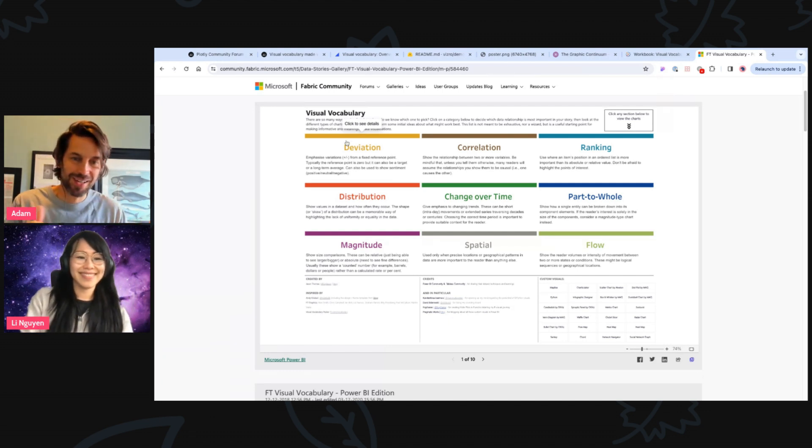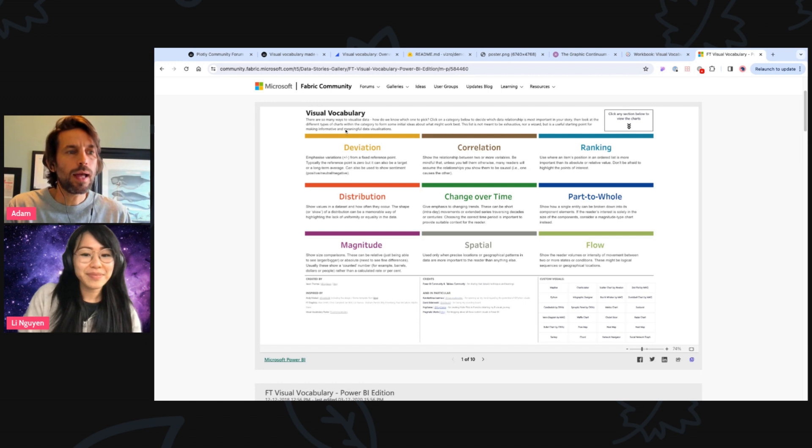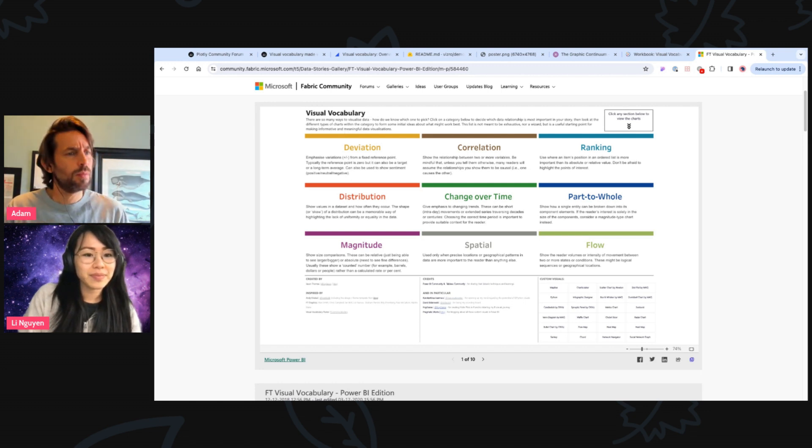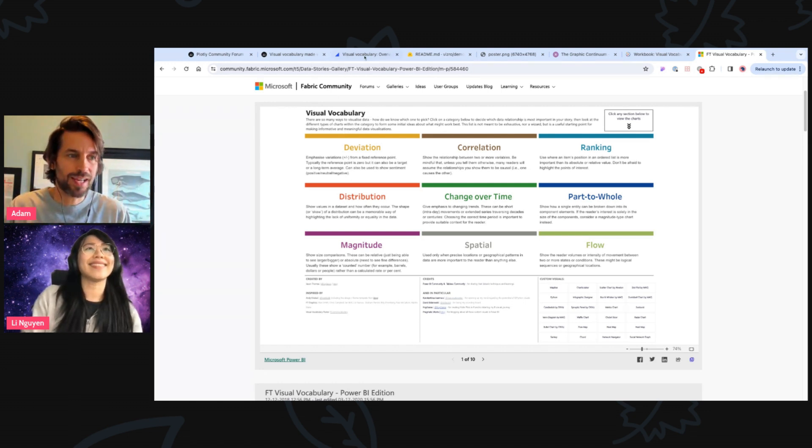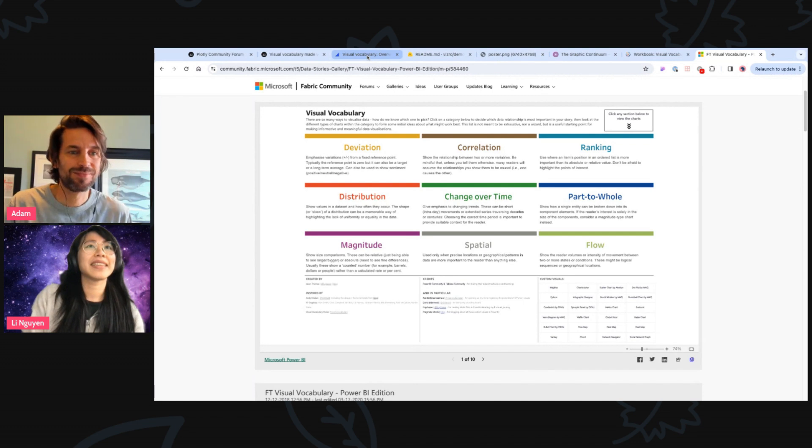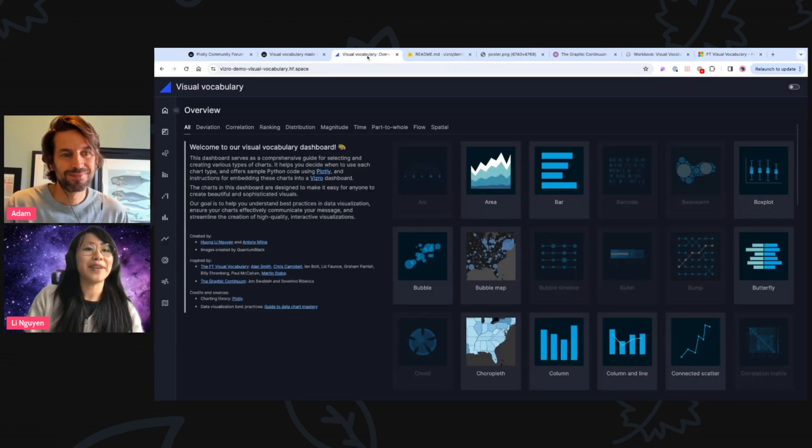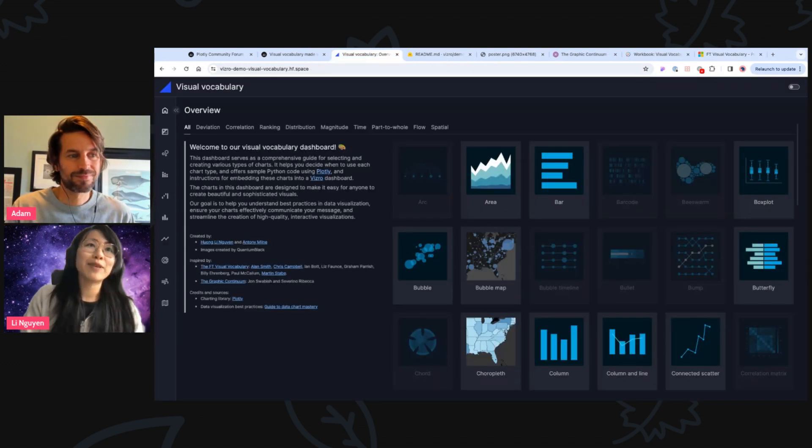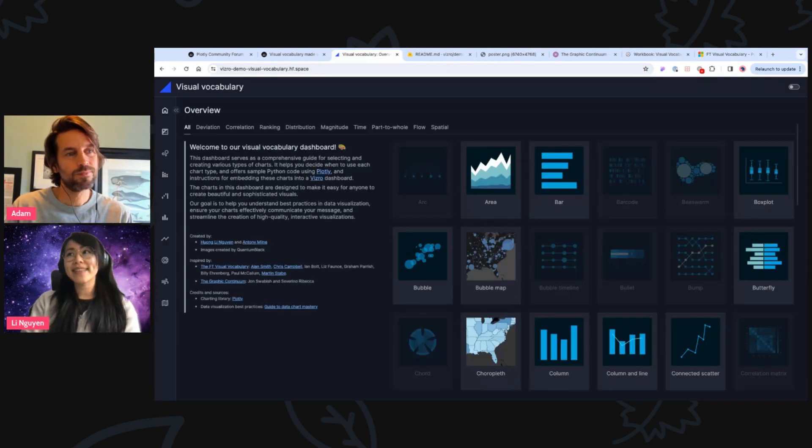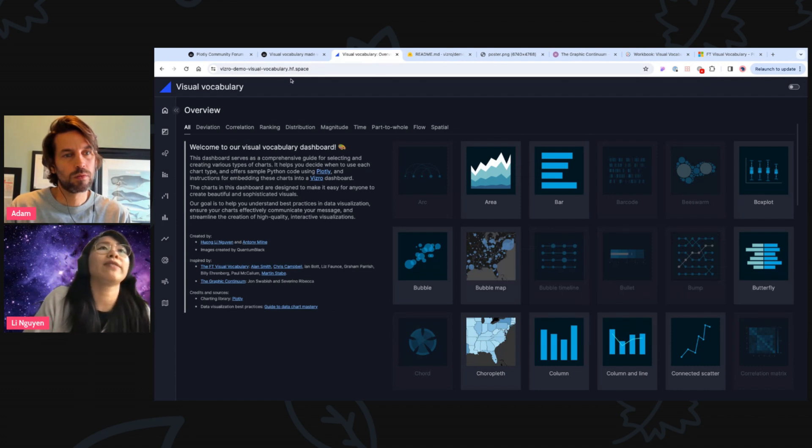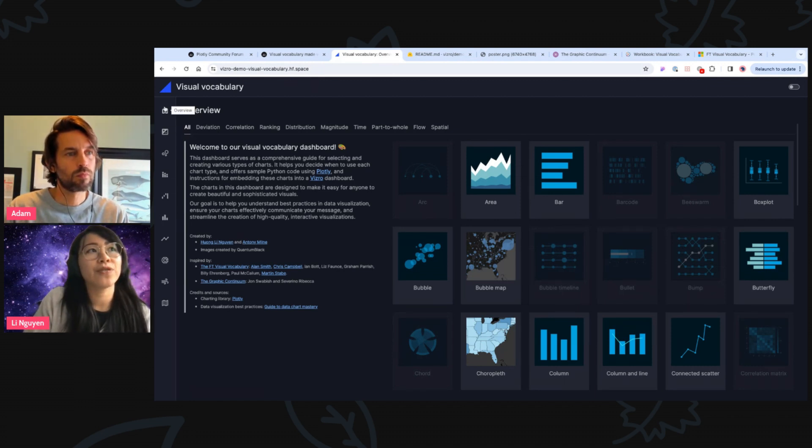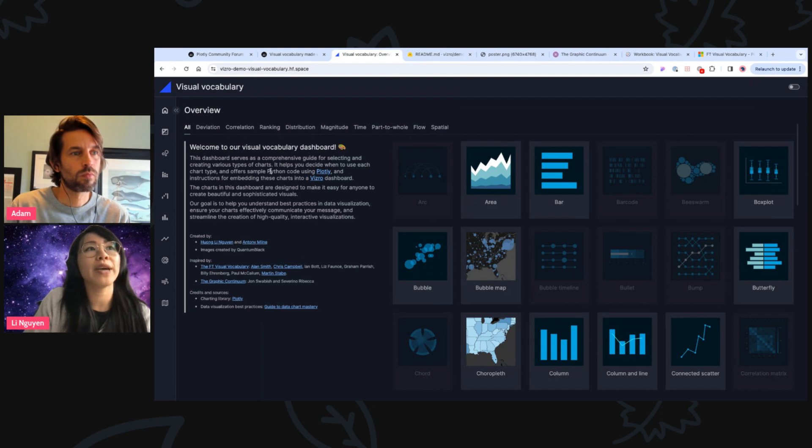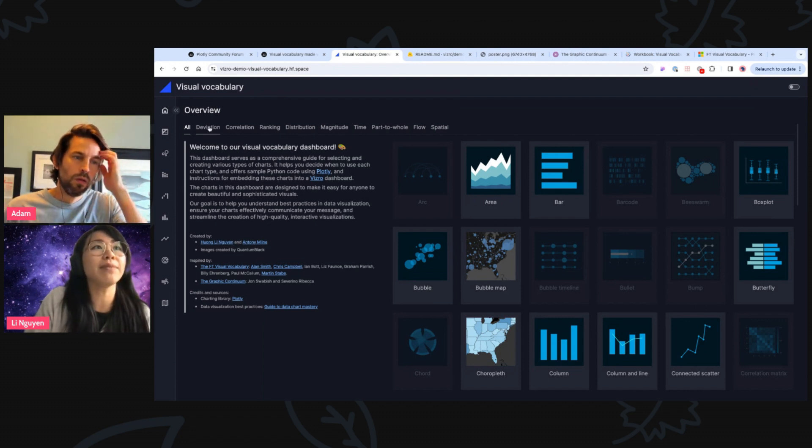Sweet. All right. So then you went ahead, created it with Vizro. Well, actually, let's actually look at the demo first of Vizro, because that's the most exciting part. And then I have some questions along. Perfect. So this is the implementation of the visual vocabulary using Plotly and Vizro. So what you can see in the first overview homepage are, again, the nine groups that were also in the Financial Times.